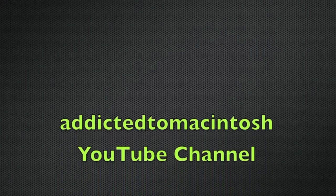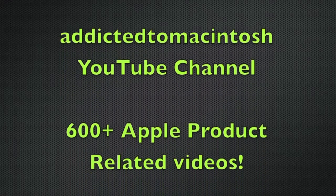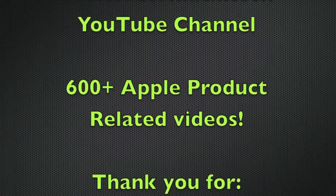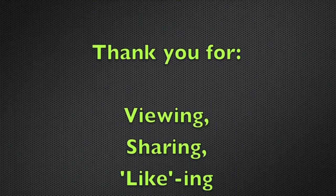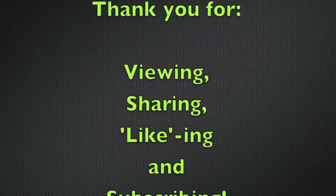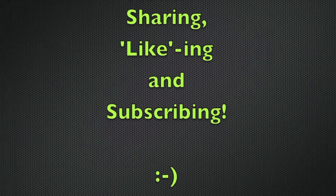Addicted to Macintosh YouTube channel - hundreds of Apple product-related videos. Thank you for viewing, sharing, liking, and subscribing. Thank you so much for watching.